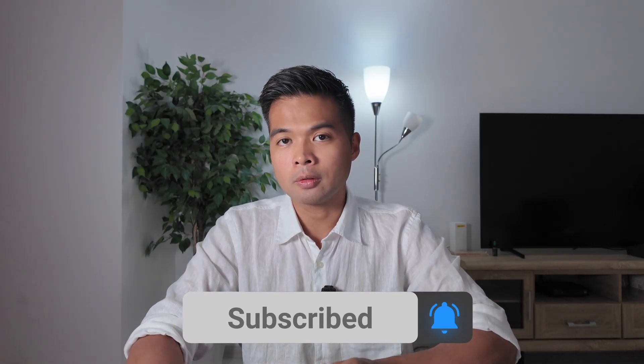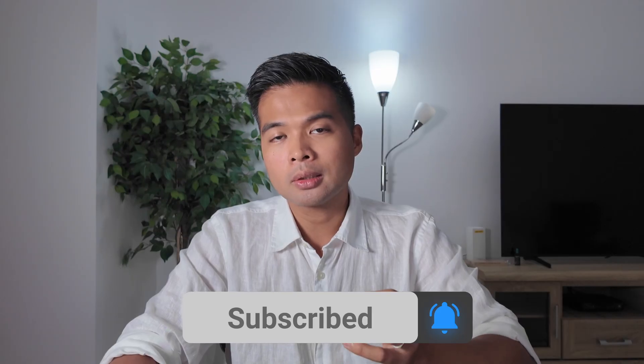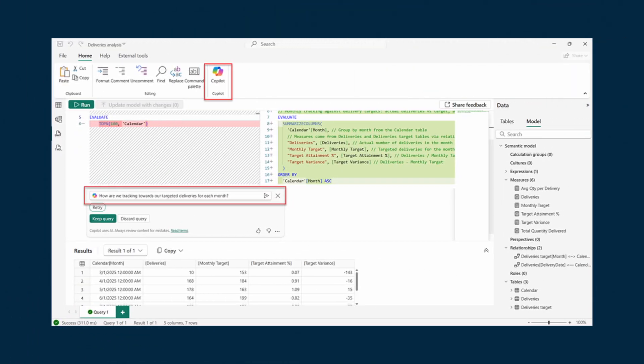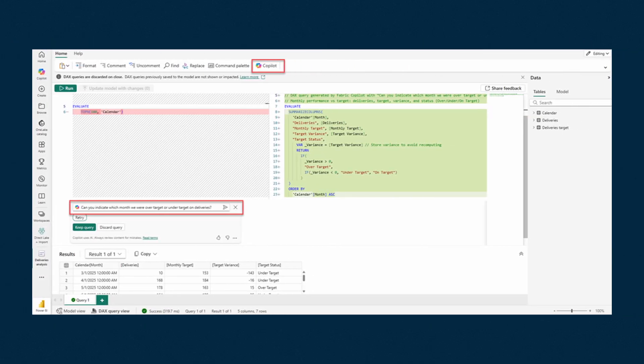Let's start with the features from the October 2025 update. Copilot to write DAX queries in the DAX query view is now generally available. The Copilot feature makes writing DAX easier because it lets you ask your questions in natural language. This is a good opportunity to use it since this feature is now in general availability.